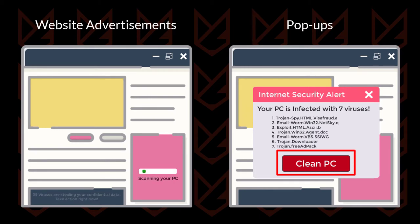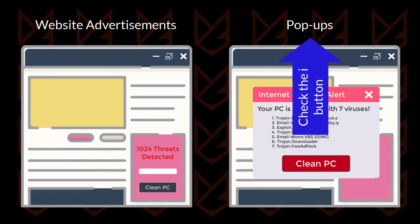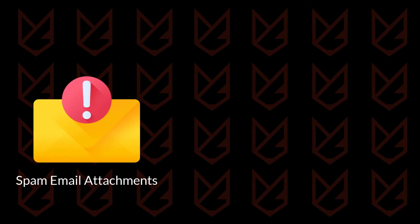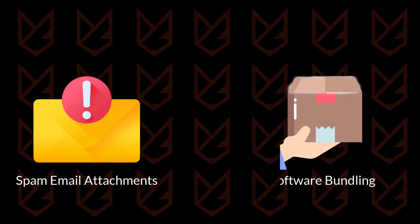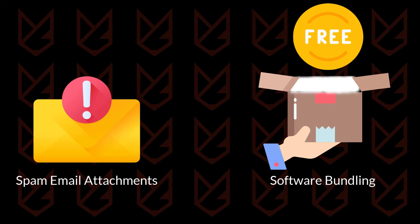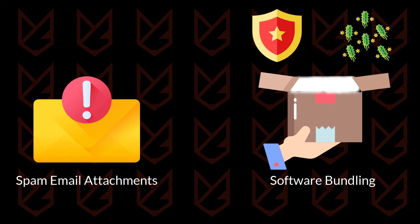We have posted a detailed video on the fake virus warning scam. You can check it out from the i button or description. Another way of spreading it is with spam email attachments and software bundling. They bundle the fake antivirus with the free or pirated software, and when you install it, you also install the fake antivirus.